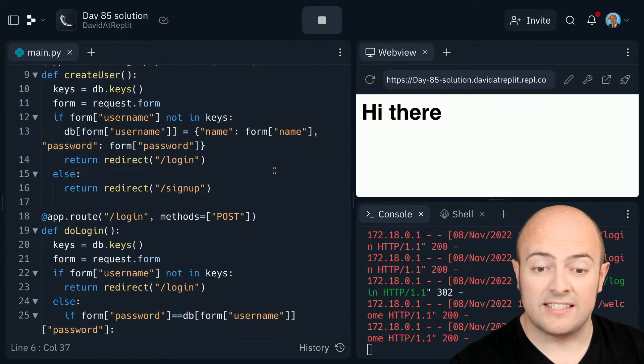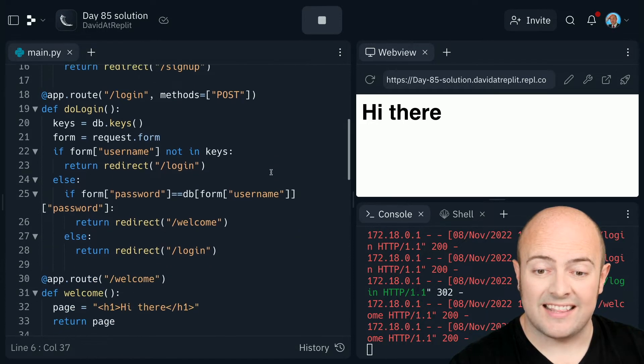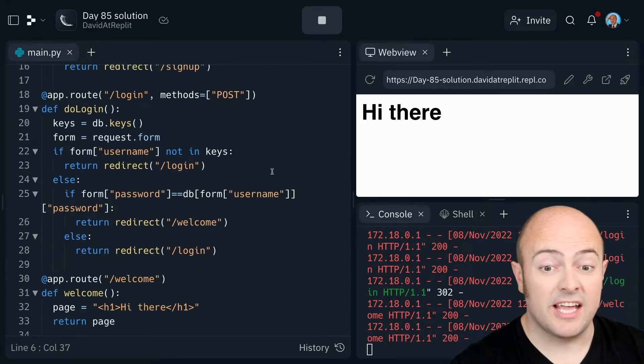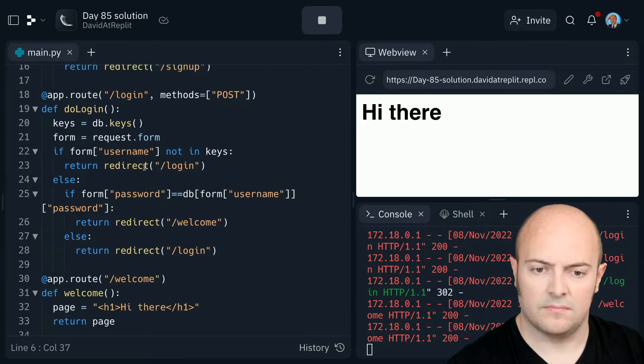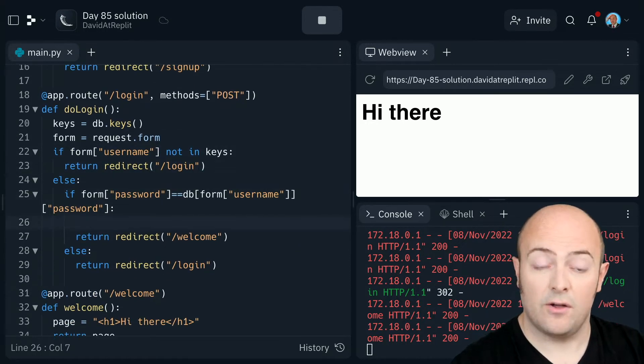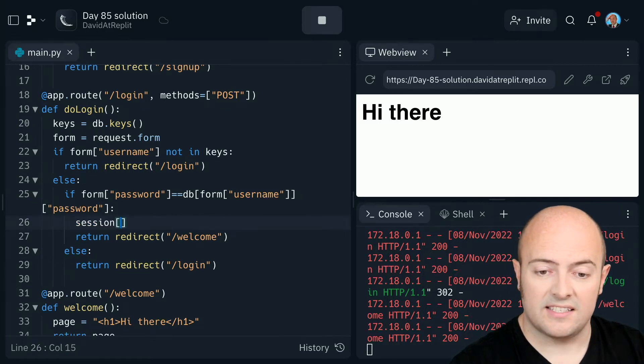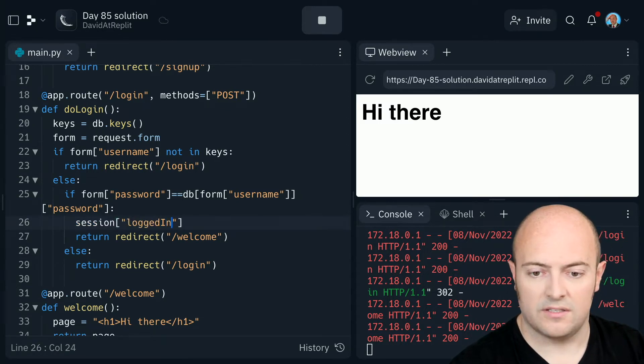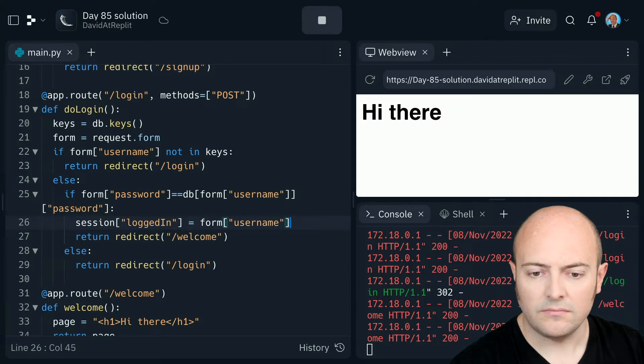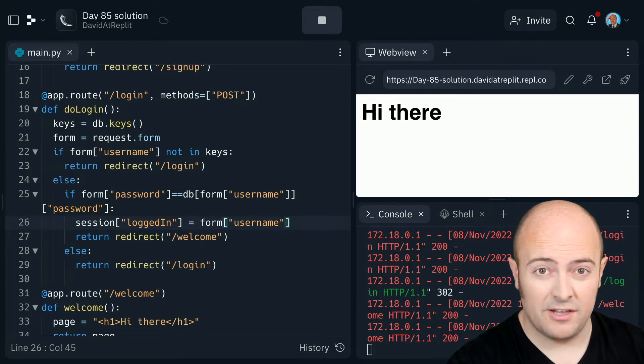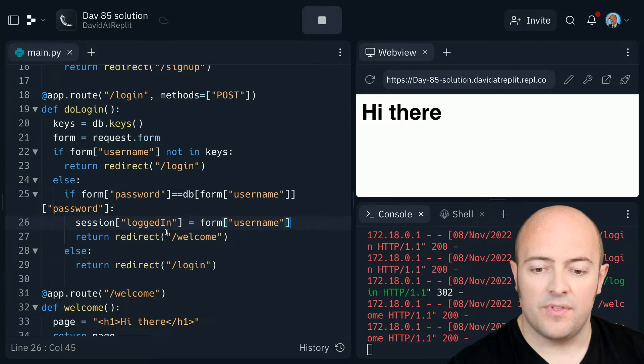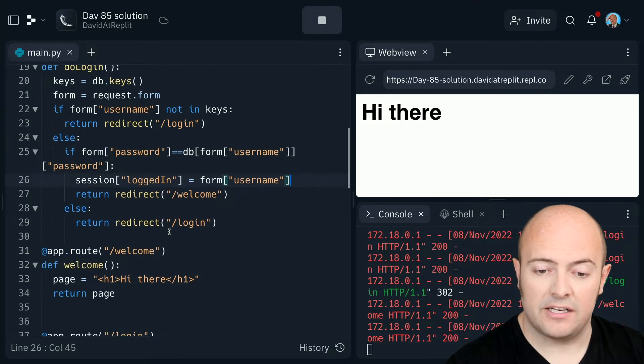If the user logs in successfully, I'll want to set the session to their username. So if they log in correctly, I'm going to want to set session logged in to their username. And again, this is only happening if their username and password are correct. We'll then go to the welcome page.